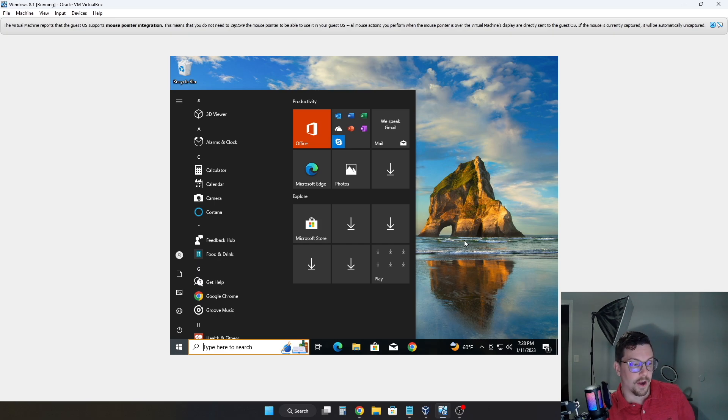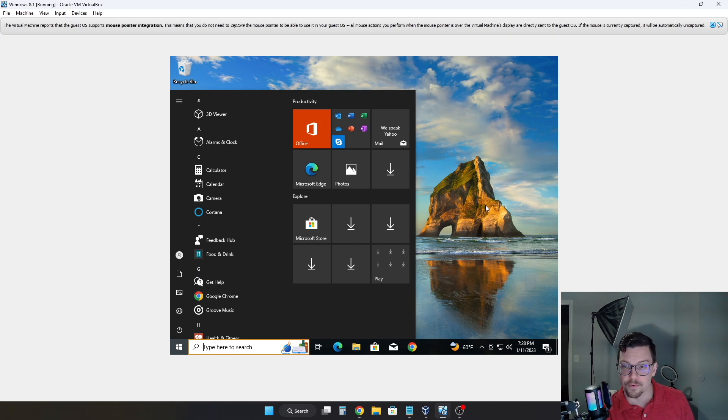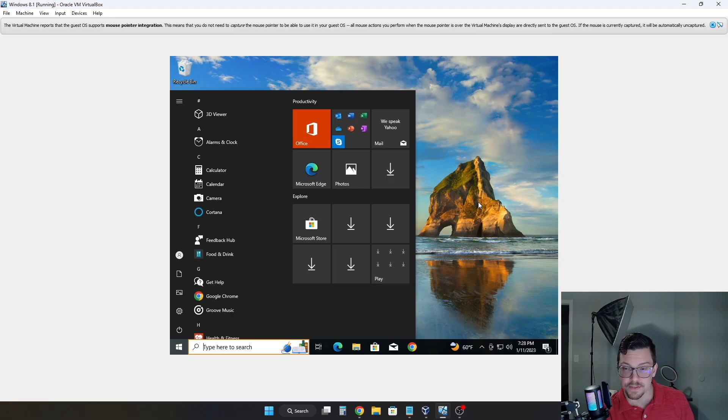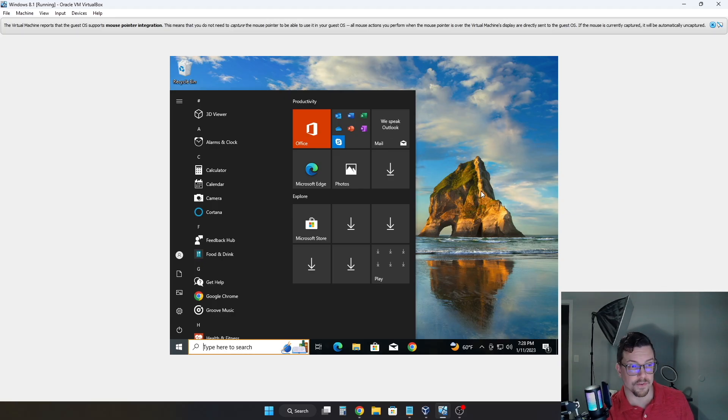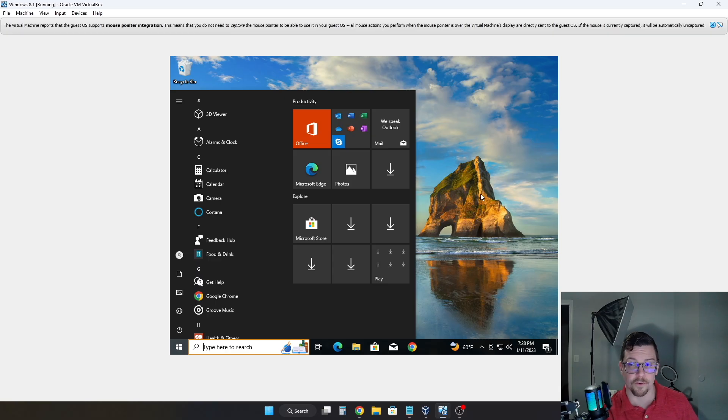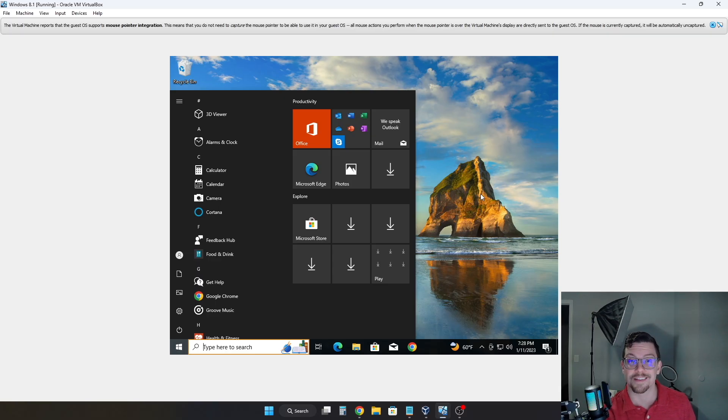So I hope that this video helped you if you were looking to update your computer to Windows 10 from one of those operating systems. Of course, being that they are end of life, definitely recommend you do so. And if you guys have any questions or comments, feel free to leave them down below. And I'll see you guys in the next video.